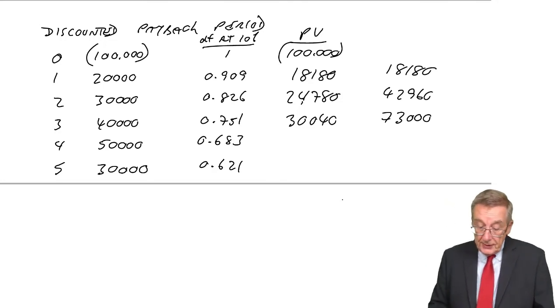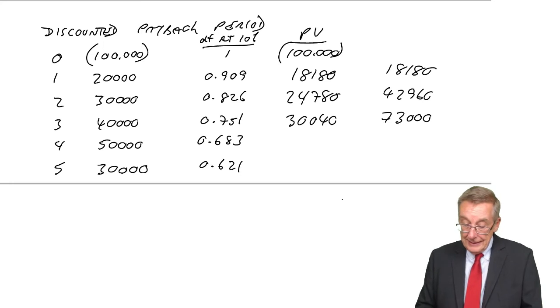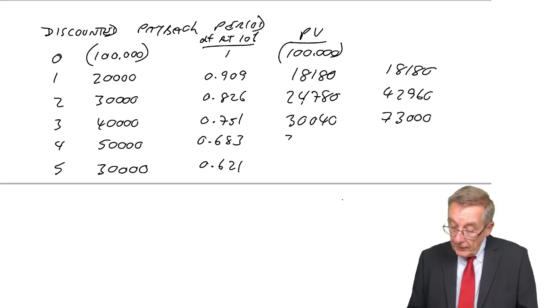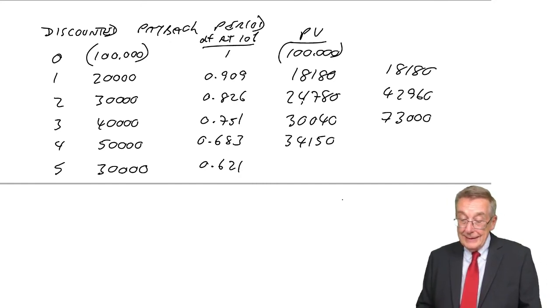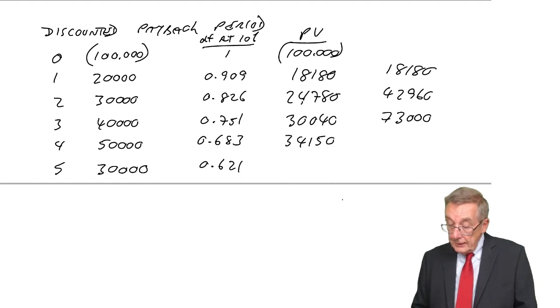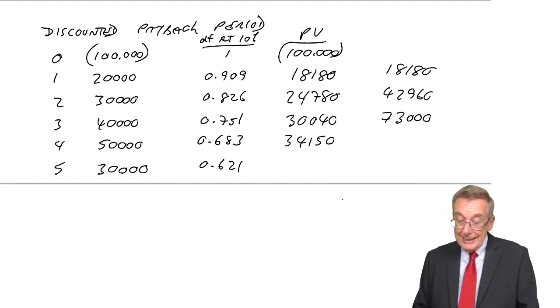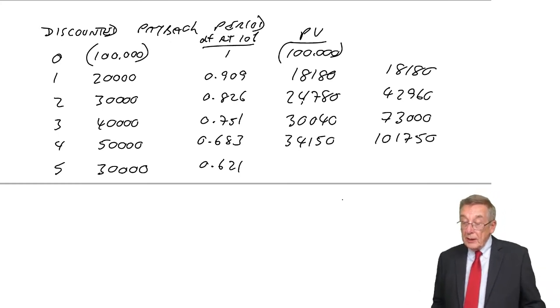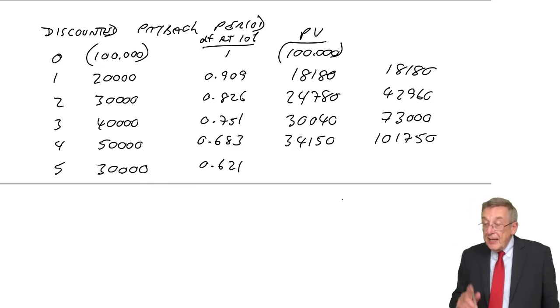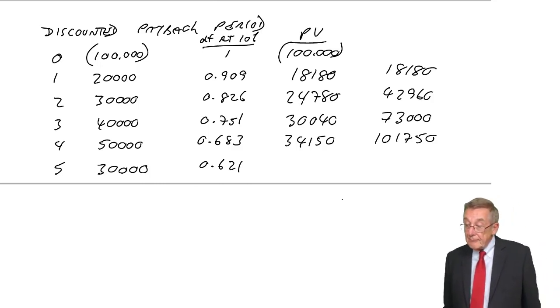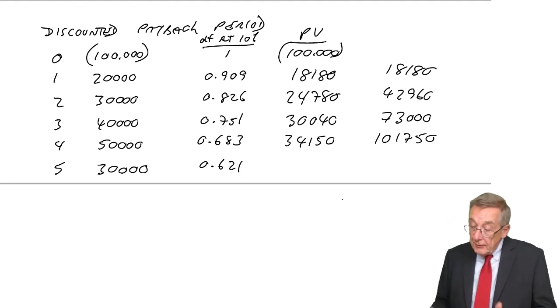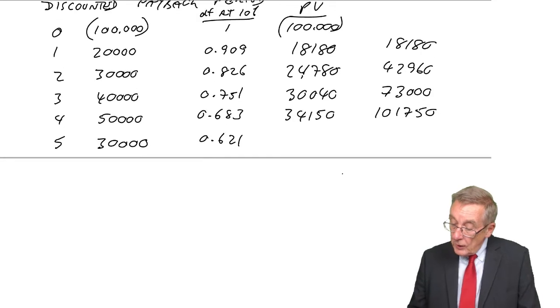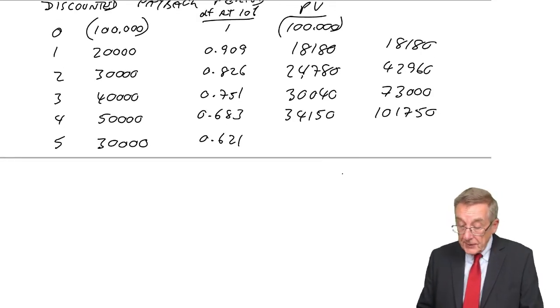50,000 after four years. 34,150. Brings the total up to 107,150. So we've now hit it. We wanted 100,000, remember. Three years wasn't enough. Four years. 107,150. So the discounted payback period. It's within four years.